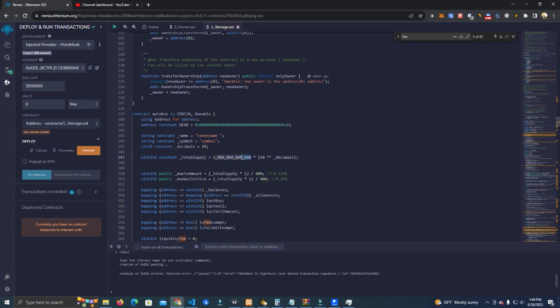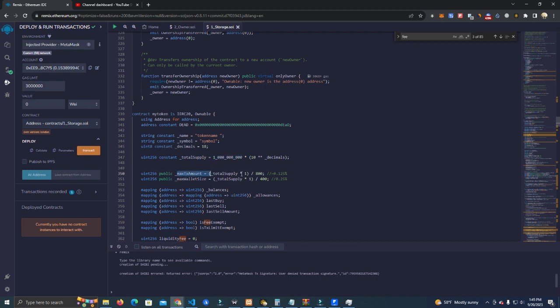It's the same number here - there's no decimals you need to add. So if you want 1 billion you simply add 1 billion here. After that we have the max transaction which is total supply divided by 800, which is 0.125 percent max transaction. We have max wallet size, same thing divided by 400.